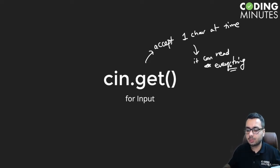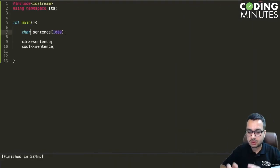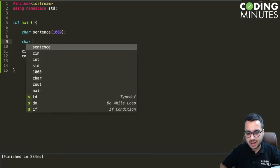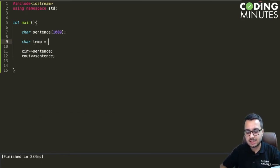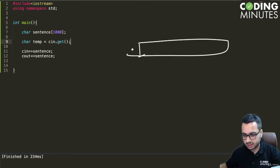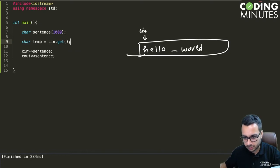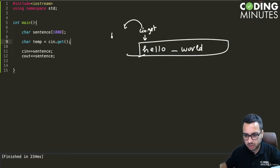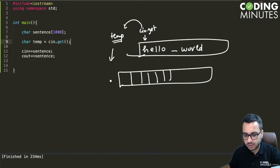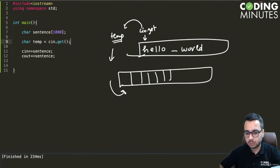Let us see how we can use the cin.get() function to read and store a sentence as input in an array. So I'll declare a char variable 'temp' and assign it cin.get(). This reads one character from the input buffer. For example, if the input buffer is 'hello space world', the first cin.get() call reads only 'h', which is returned into temp. From temp, you can put it inside the array.